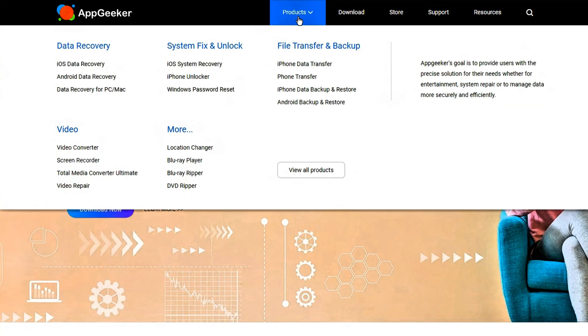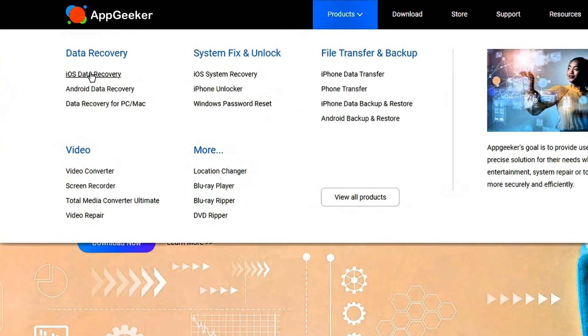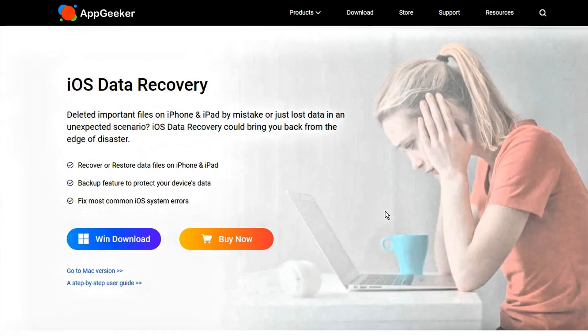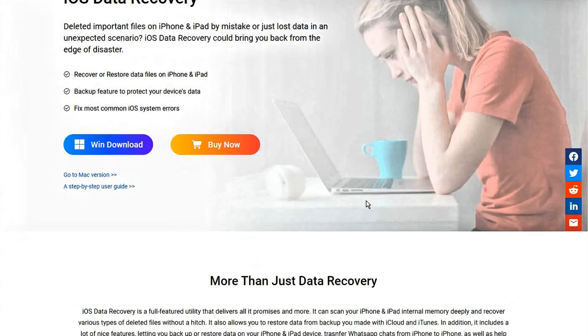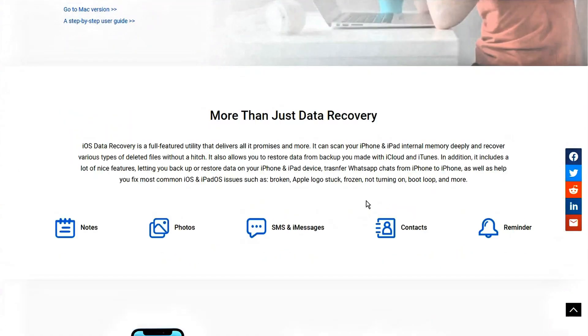That's okay, there is a powerful data recovery tool called iOS Data Recovery, which can help you recover permanently deleted text messages to your iPhone 16 without backup.